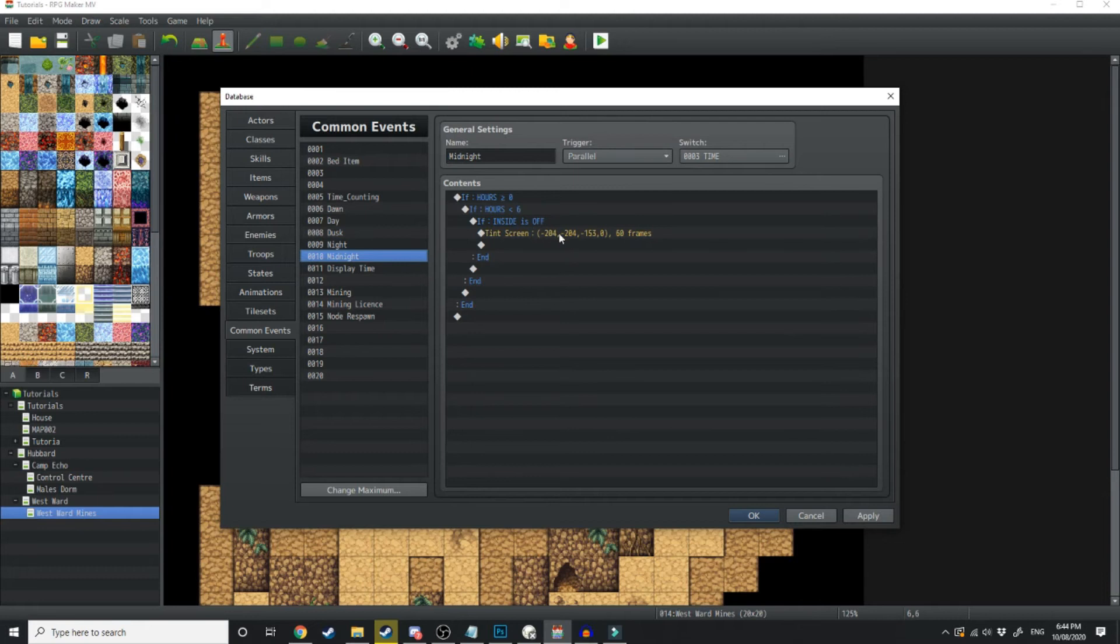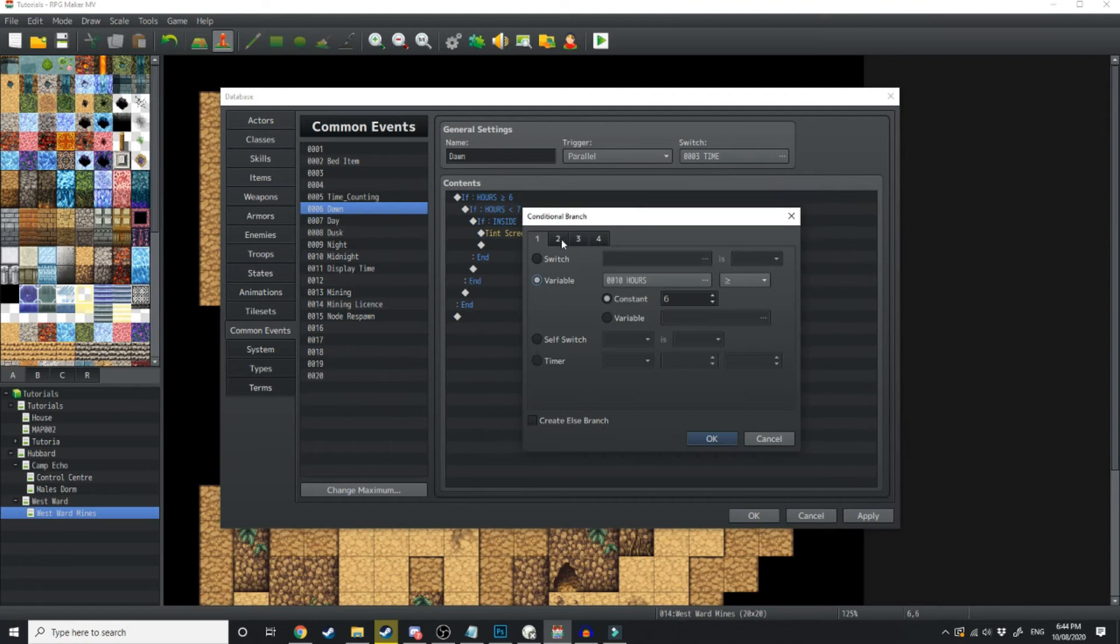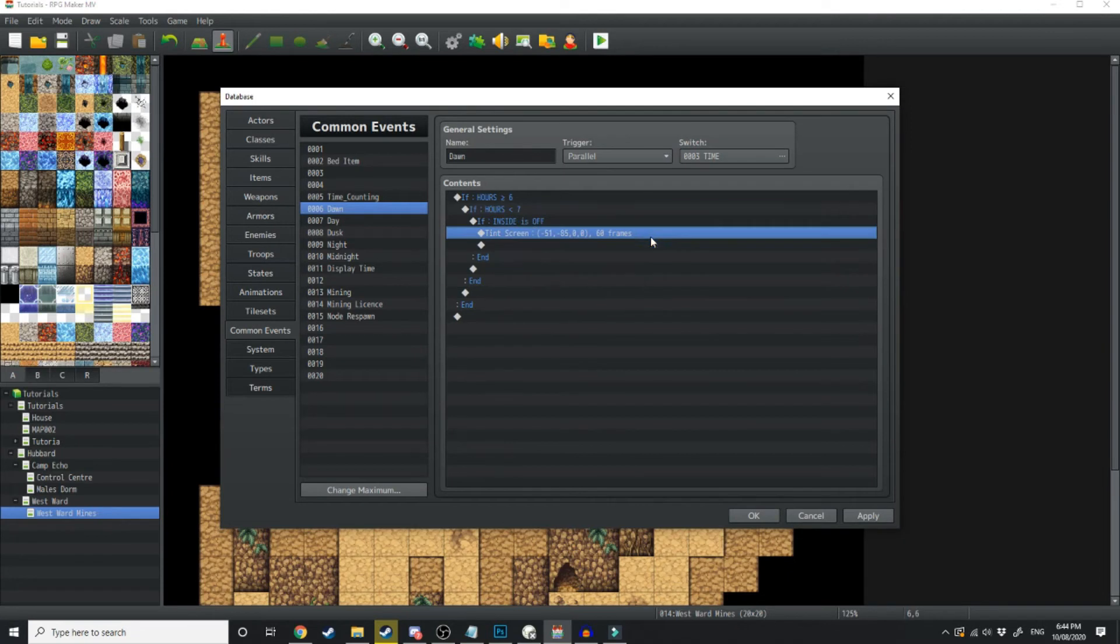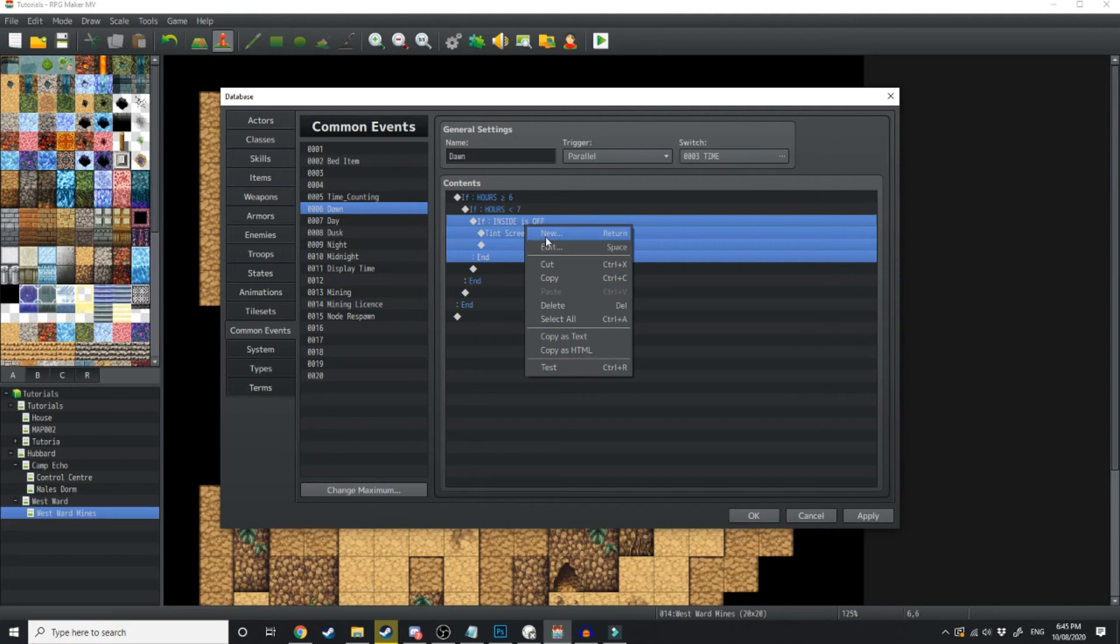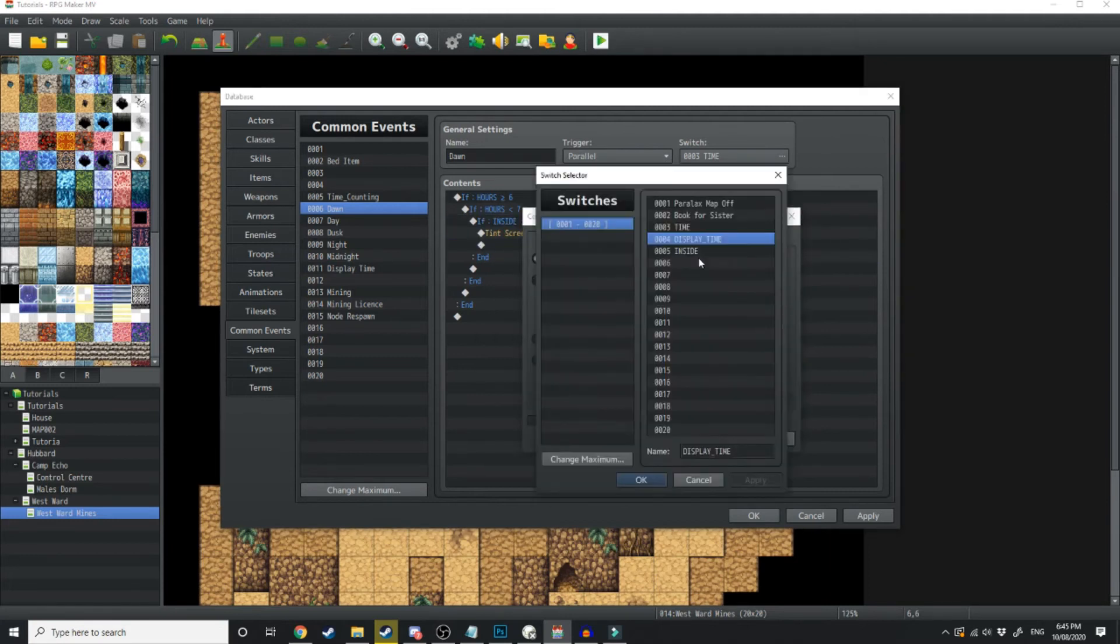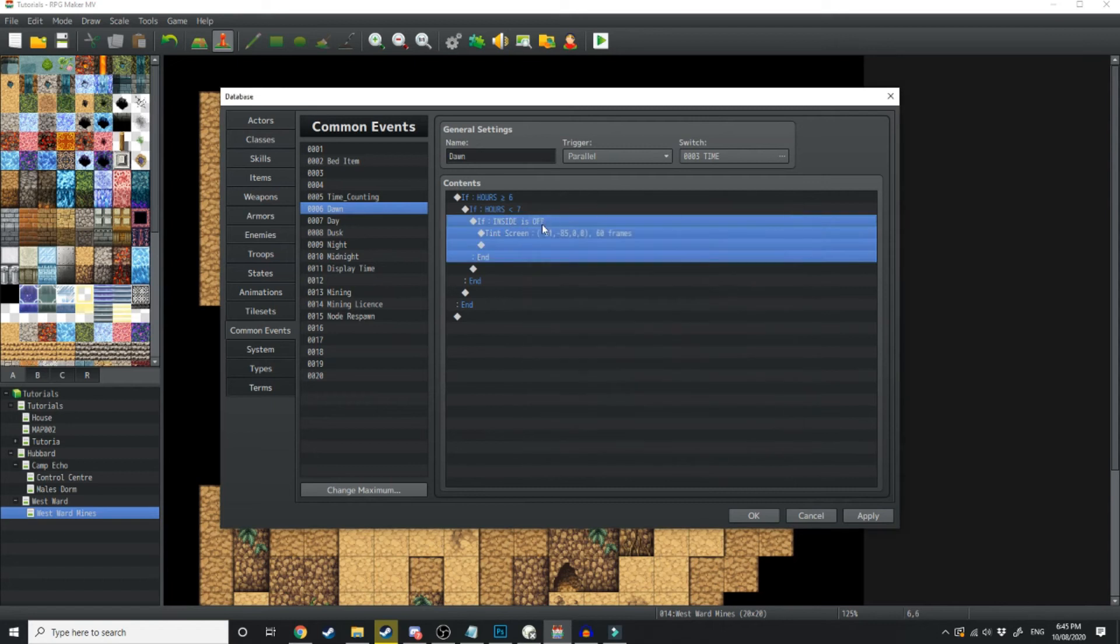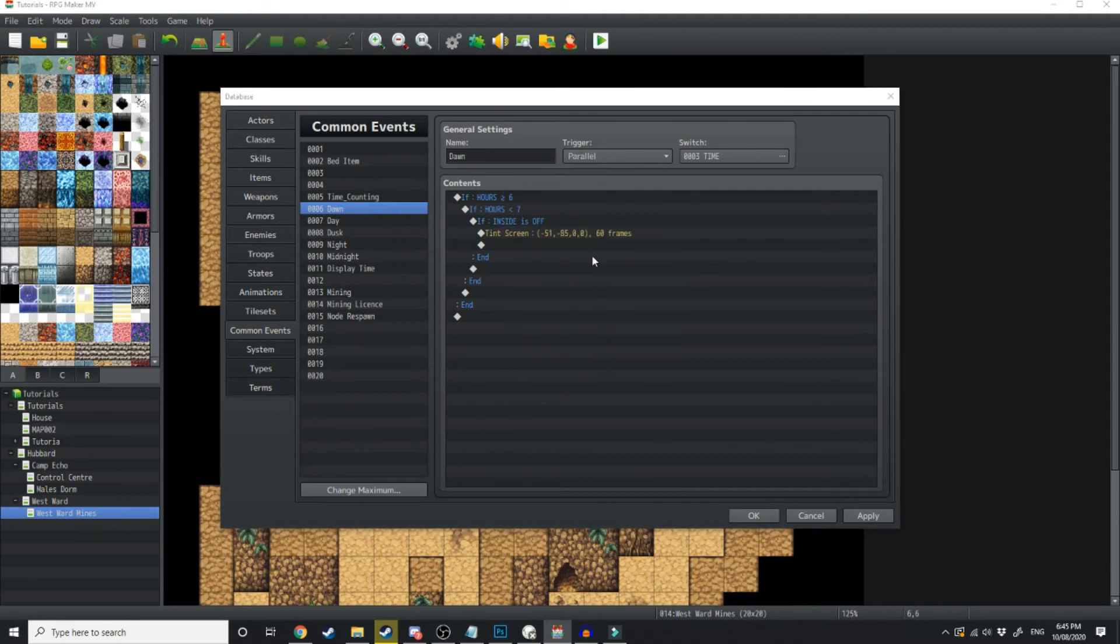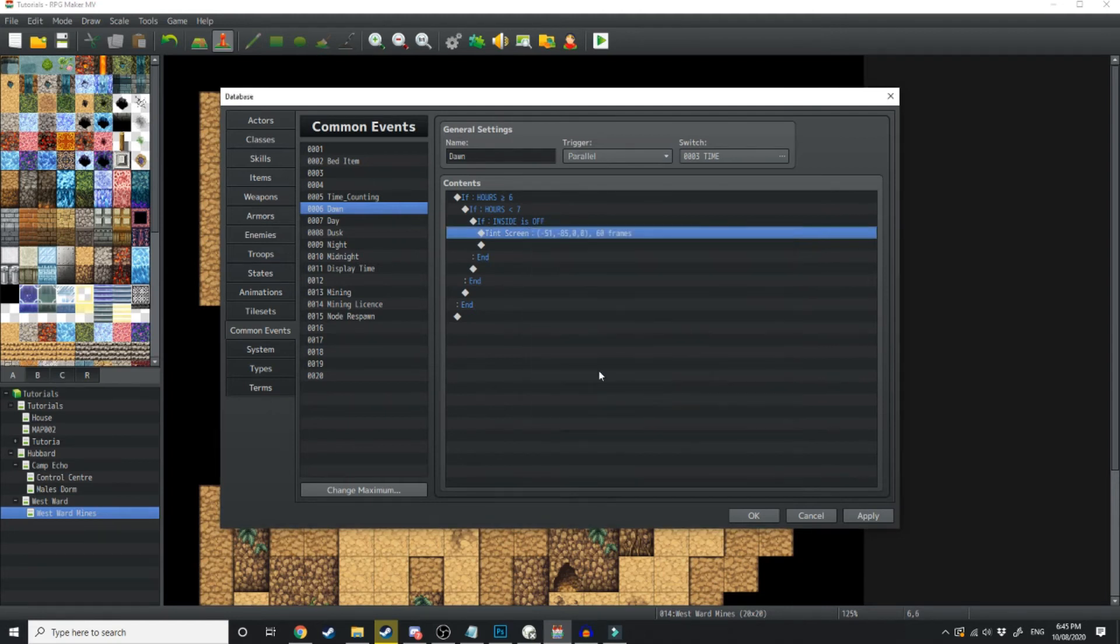And midnight is like a much darker tint to the screen. What I've got here is if hours is equal to or greater than 6, and if hours is less than 7, and if inside is off. Inside is another control switch which we're going to use whether the player is inside or outside. So if inside is off, then it's going to tint the screen to the colour I've designated as what the dawn should look like.